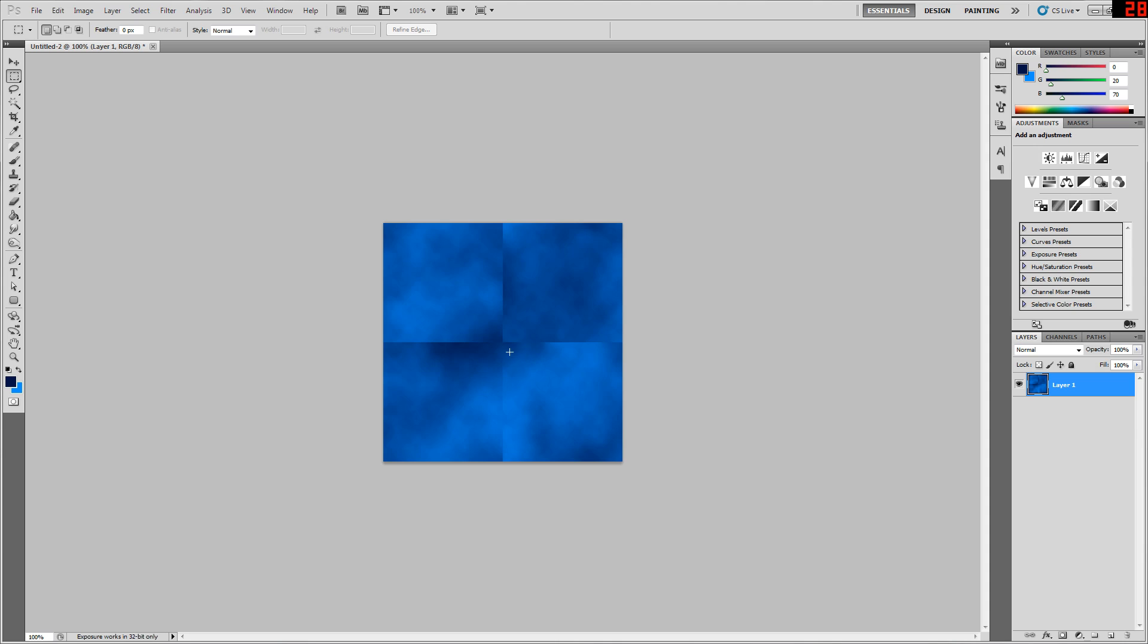Now basically all you need to do at this point is get rid of those seams. There's not really much of a trick to this bit really. There's no quick easy 'make seamless' button. Depending on what you're working with, with clouds it's actually really kind of straightforward, but it'll be different every time regardless of what image you're working with.